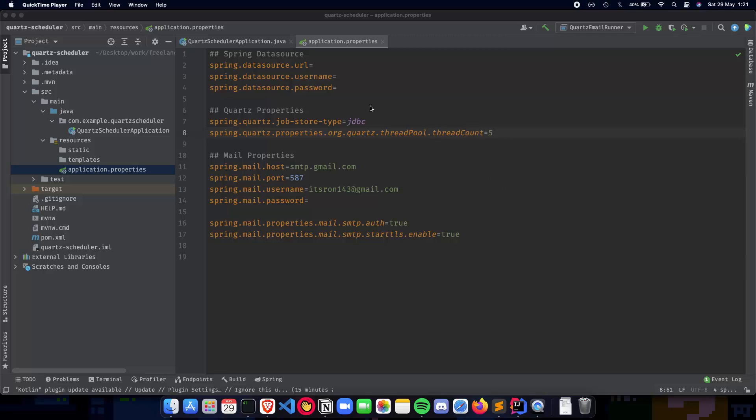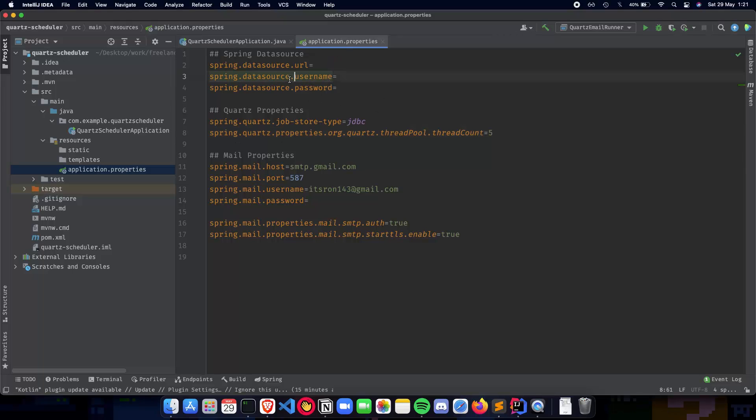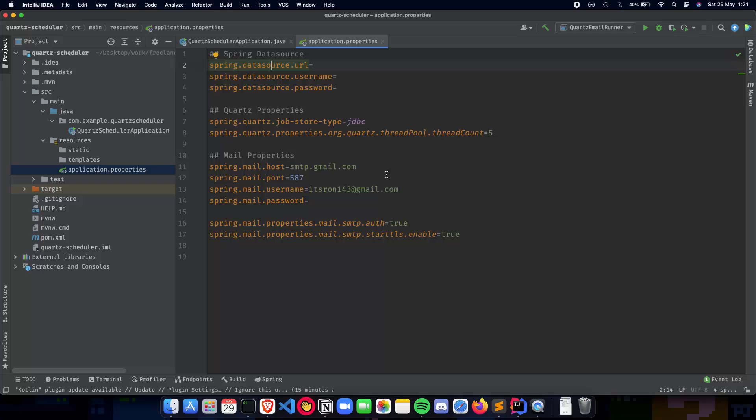In the previous video, we talked about setting up our Quartz scheduler application, a Spring Boot application. We talked about setting up our application.properties where we set up the data source, URL password, JDBC connection, SMTP, etc. And in this video, we'll talk about creating our API.